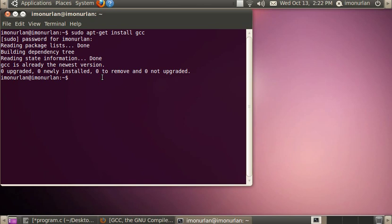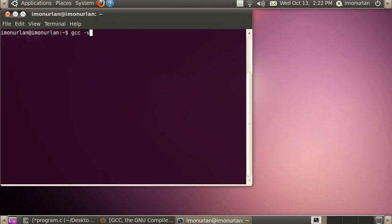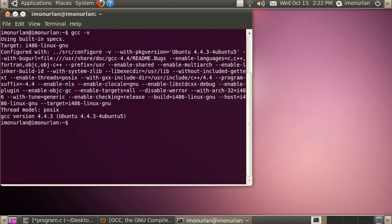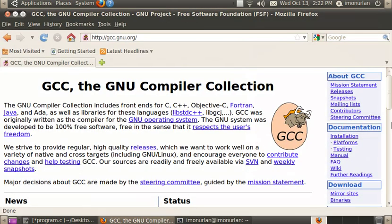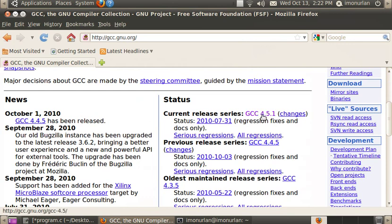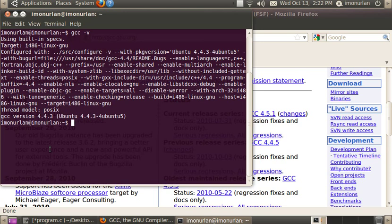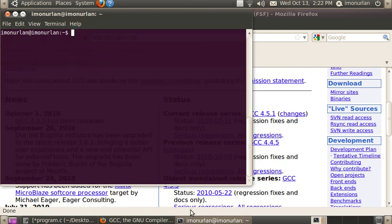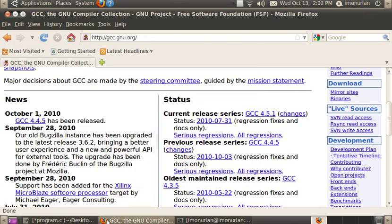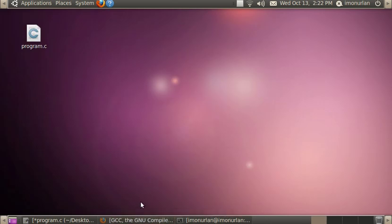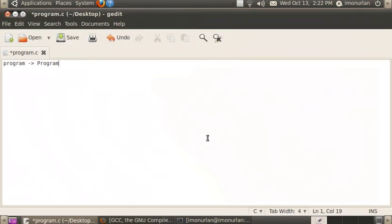If you type in gcc -v, the dash V gives you the version information. It says it's GCC version 4.4.3. Now, 4.4.3 is not the current version — the current version is 4.5.1. But using it through Ubuntu makes it a lot easier. You don't need to compile it by yourself. I compiled it by myself and it took like eight hours on my netbook.